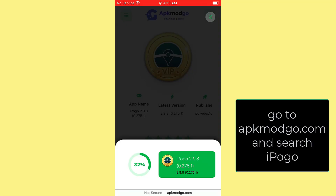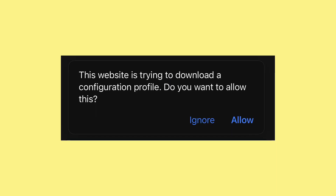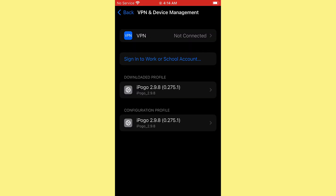On your iPhone device you have to sideload the IPA file. This requires a configuration profile in order to work. You do not need a PC for this tutorial and it will not be revoked either.